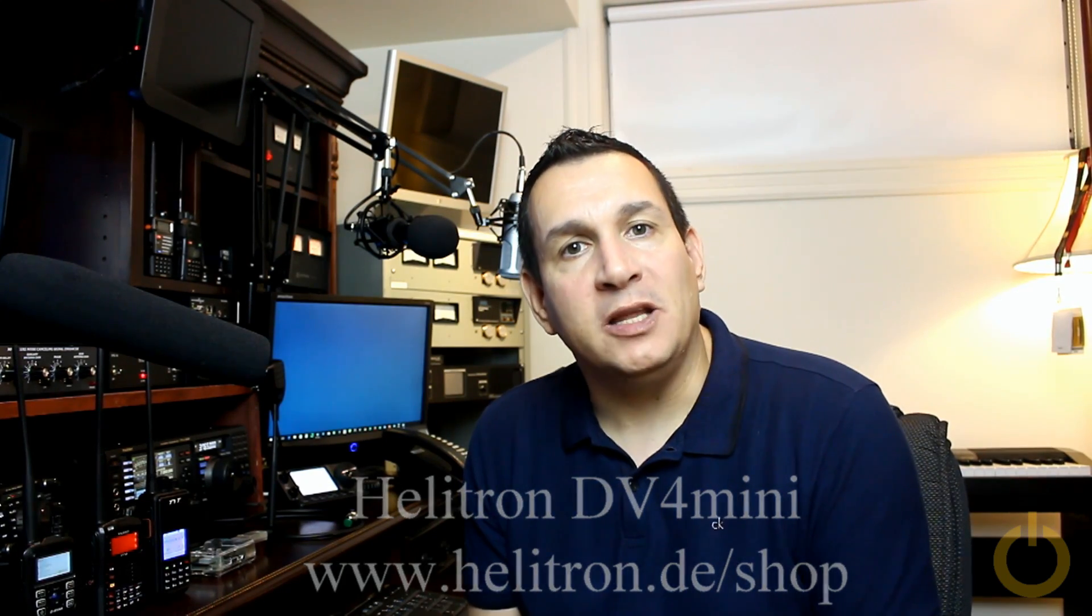Actually the DV4 mini was quite a success for my first video. There's a lot of interest in the ham community about this product. Of course doing the three digital modes make it a very interesting unit.